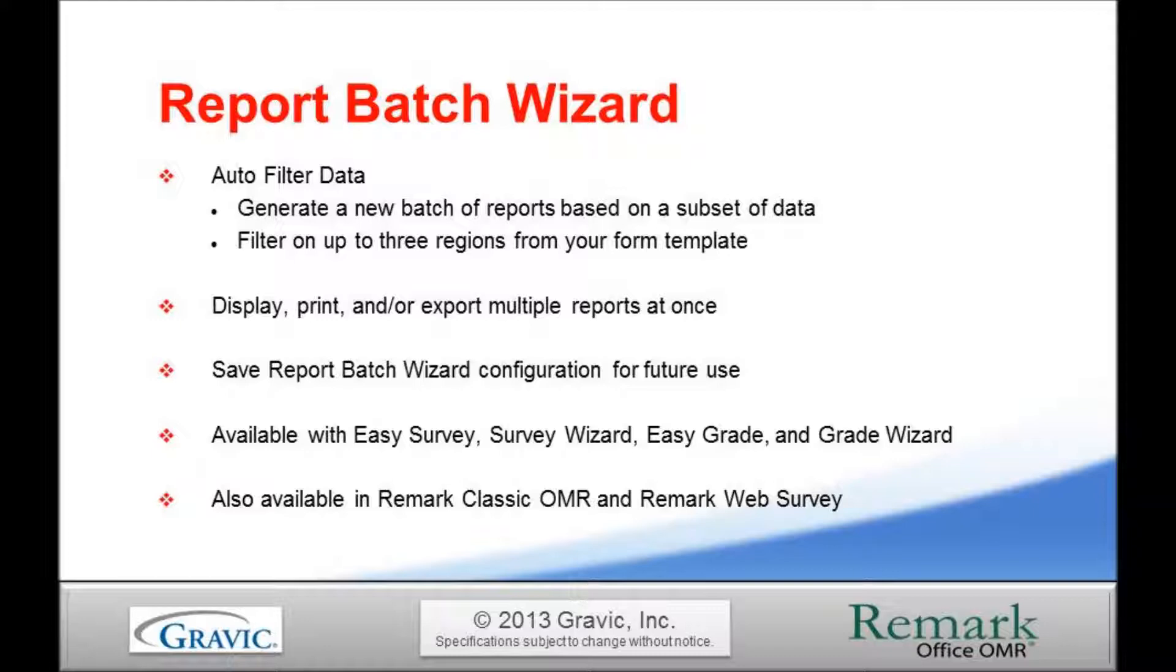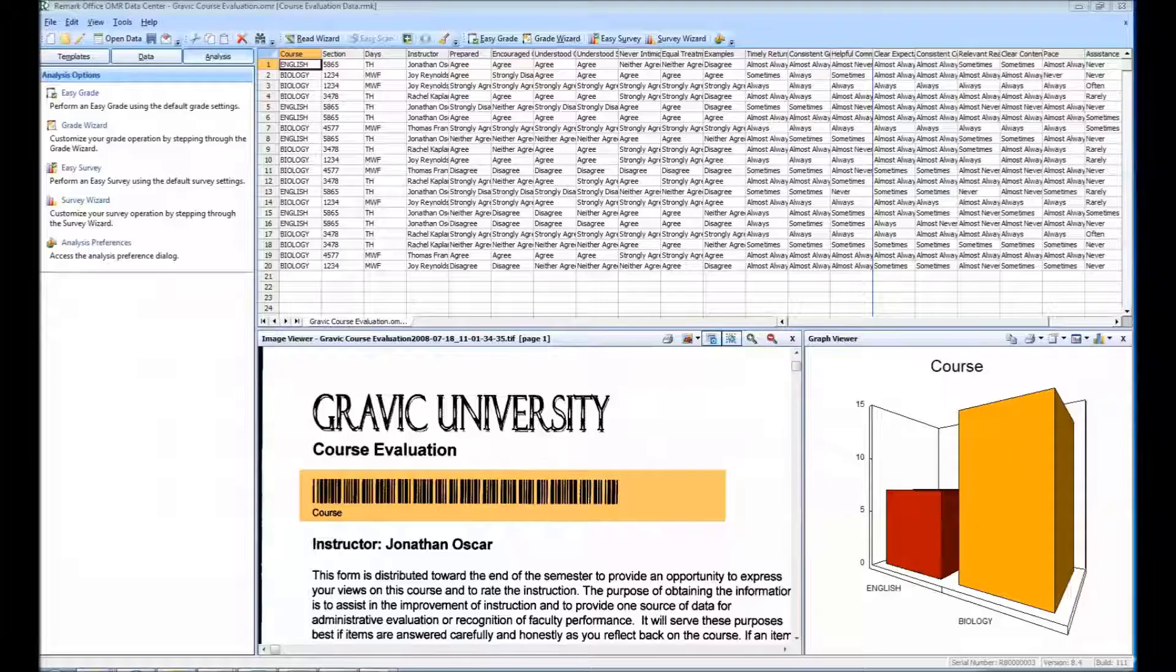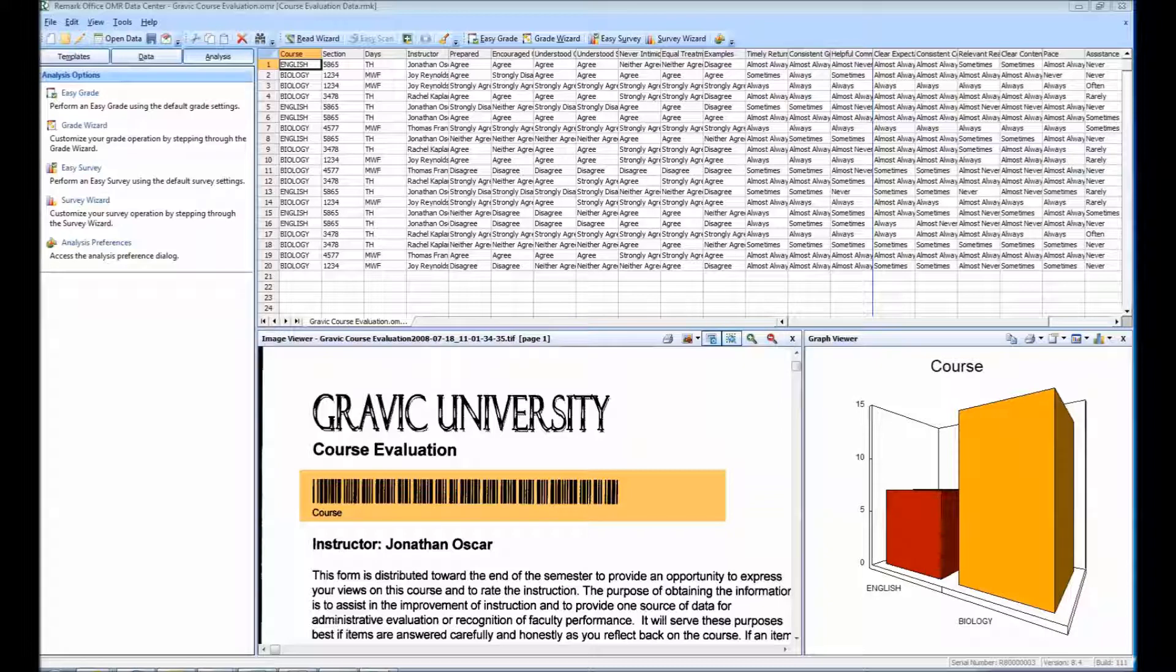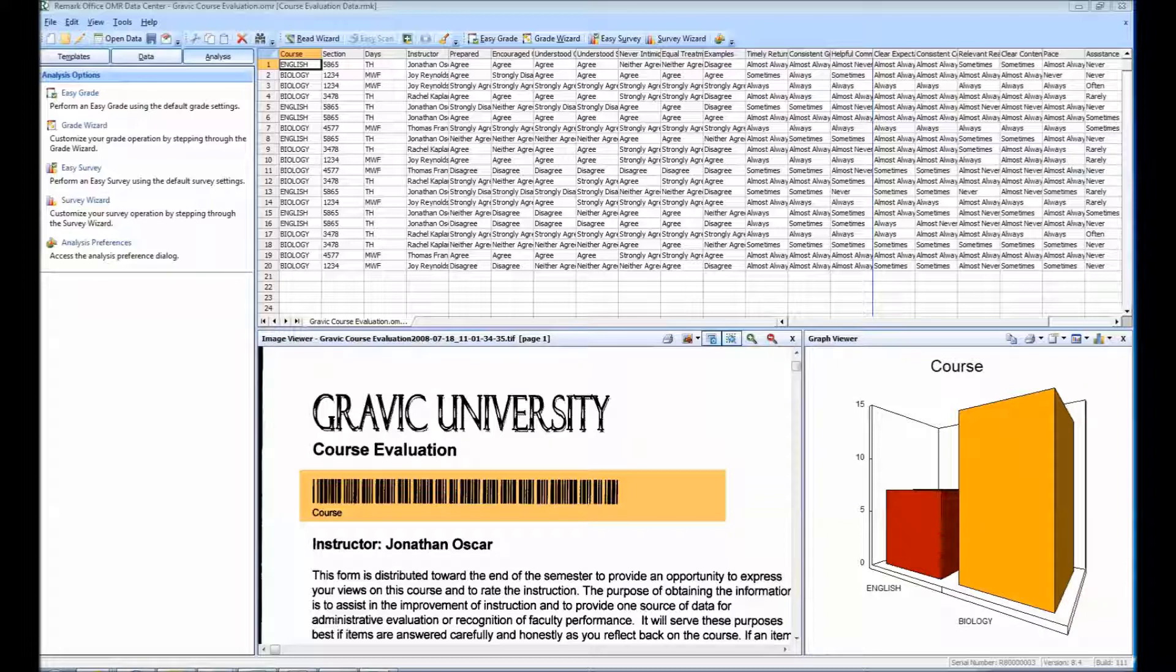Now I will demonstrate how you can quickly and easily auto-filter your data and generate multiple reports. We are currently in the Remark Office OMR Data Center. The spreadsheet that you see contains all of the raw data collected from a group of forms we have scanned. This particular form is a course evaluation for a university.